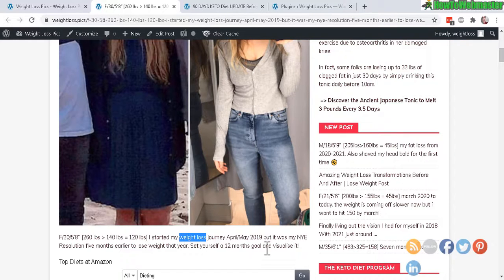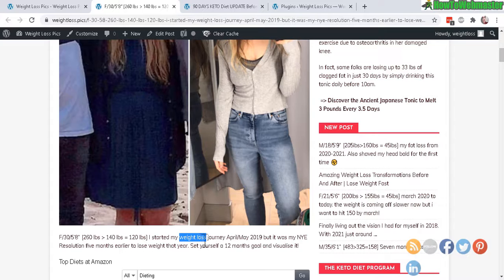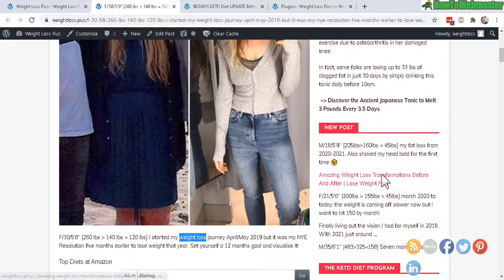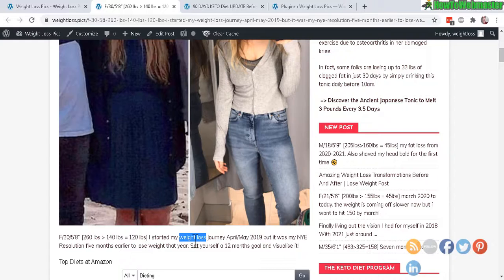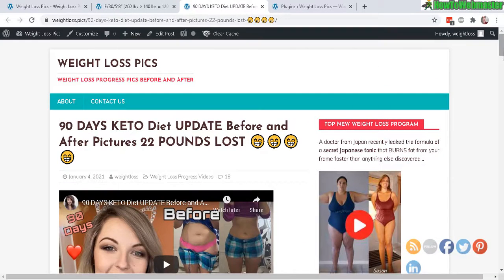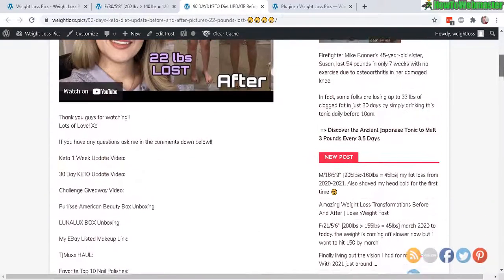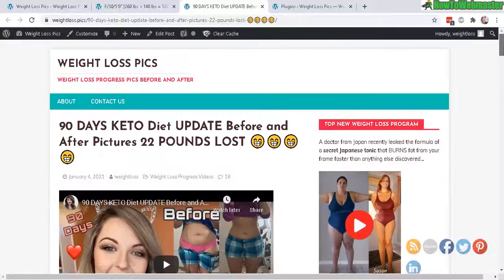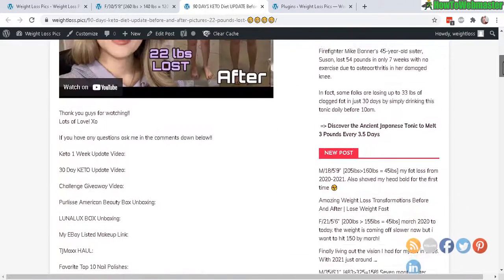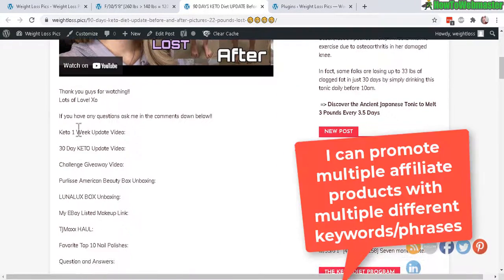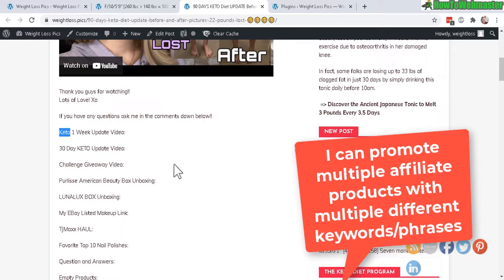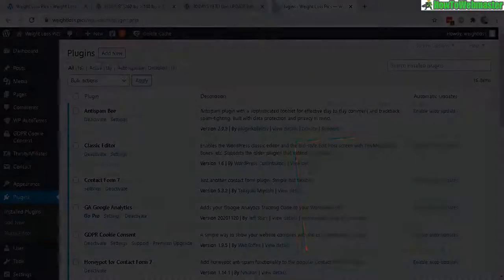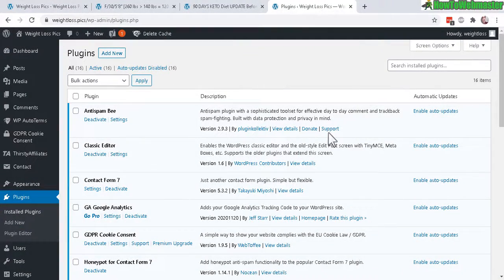Let's do another example. For example, this one - let's say I want to choose the word keto, keto diet. So for example, keto - anytime there is this keyword in any content from any post, it will link to my affiliate product. Let me show you how that works inside of your WordPress admin dashboard.